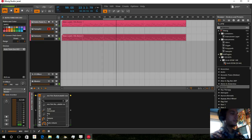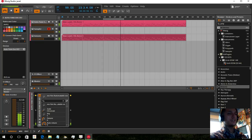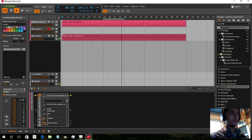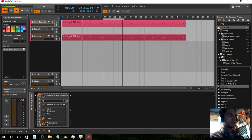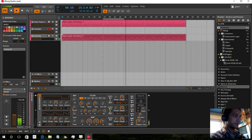Now here I'm just hitting the same note, but you can hear that the auto-tune keeps it in tune and is creating a harmony with this part.